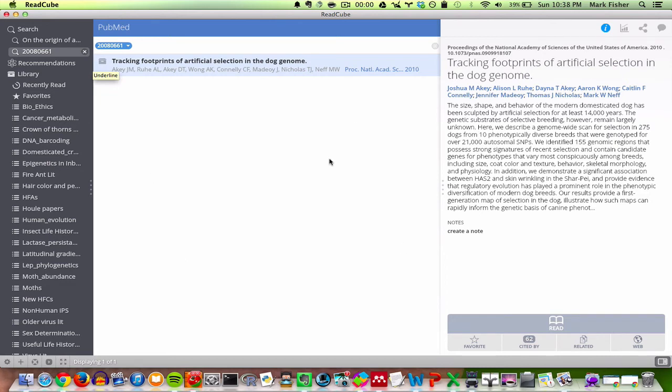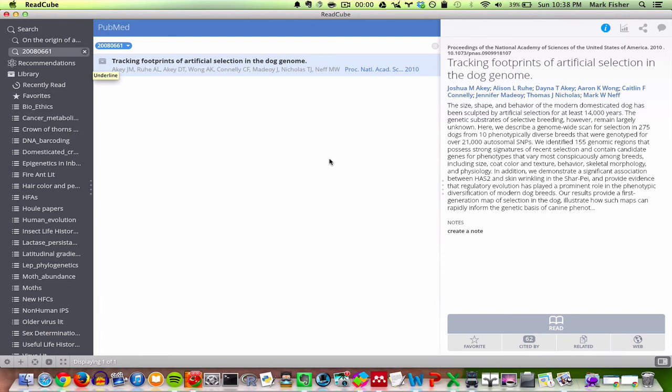The other good thing about ReadCube is that it now, at least in the most recent version, has some functionality to it where if you're typing up a paper or a manuscript in Word, you can actually insert citations from ReadCube and generate a bibliography in several different formats at the end of your paper. So it does basically what Microsoft EndNote, Mendeley, Zotero, CiteUlike, all the citation softwares provide this service.